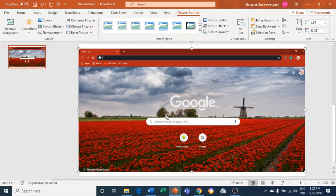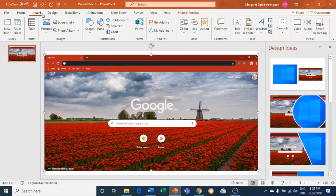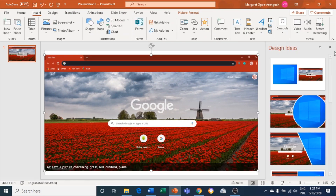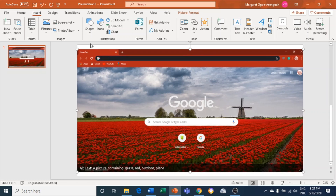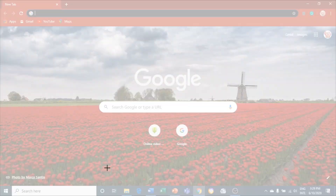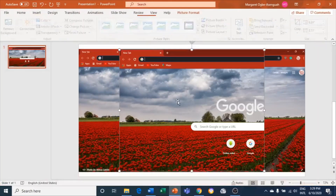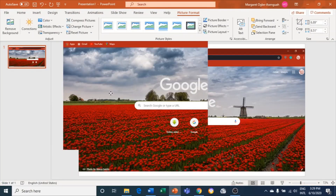It's very simple — you come to Insert, Screenshot, Screen Clipping, and pick the spot you want. So that's it for screenshots on Microsoft Word and Microsoft PowerPoint.